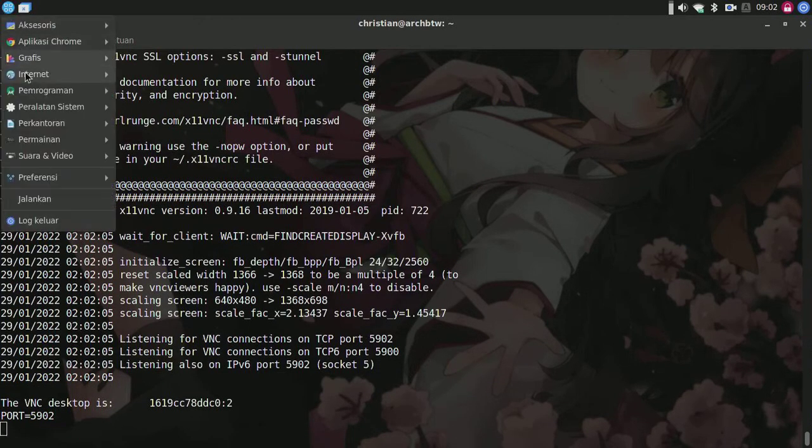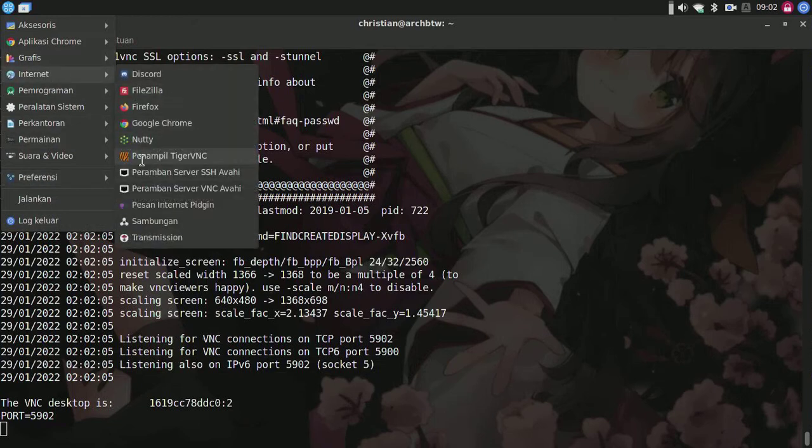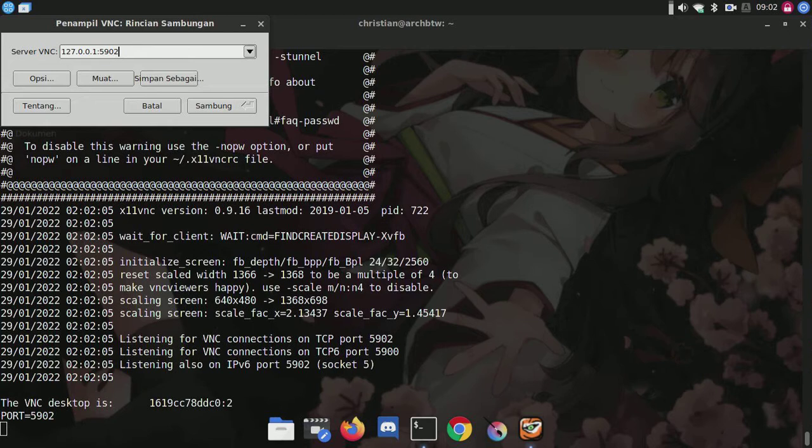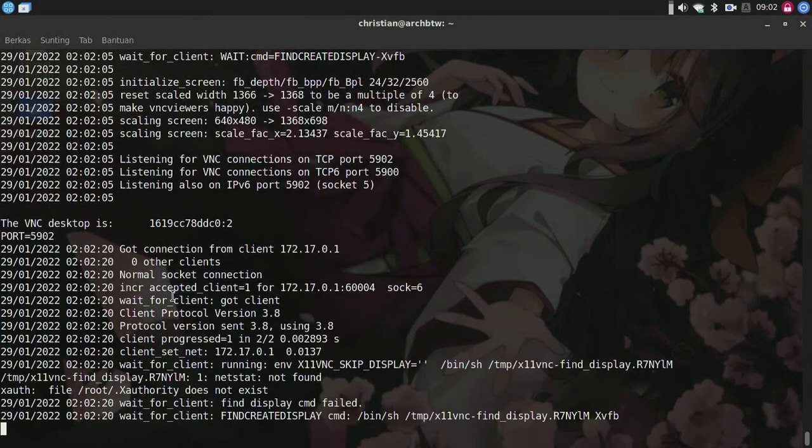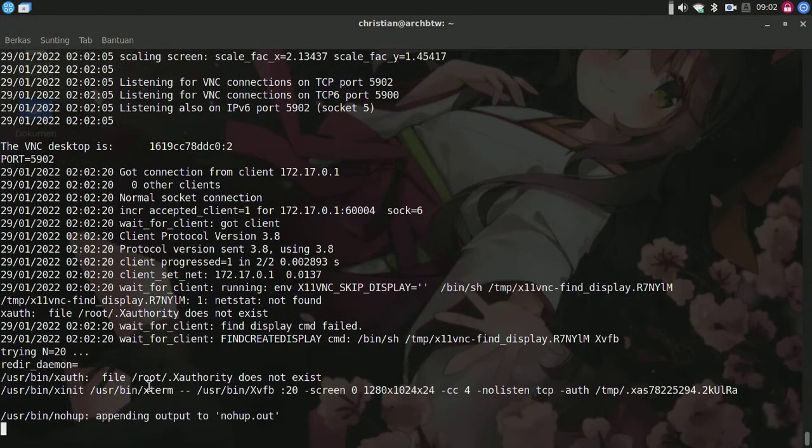We'll go to the VNC viewer and type localhost port 5902. Now connect to it. Here it is in the background.